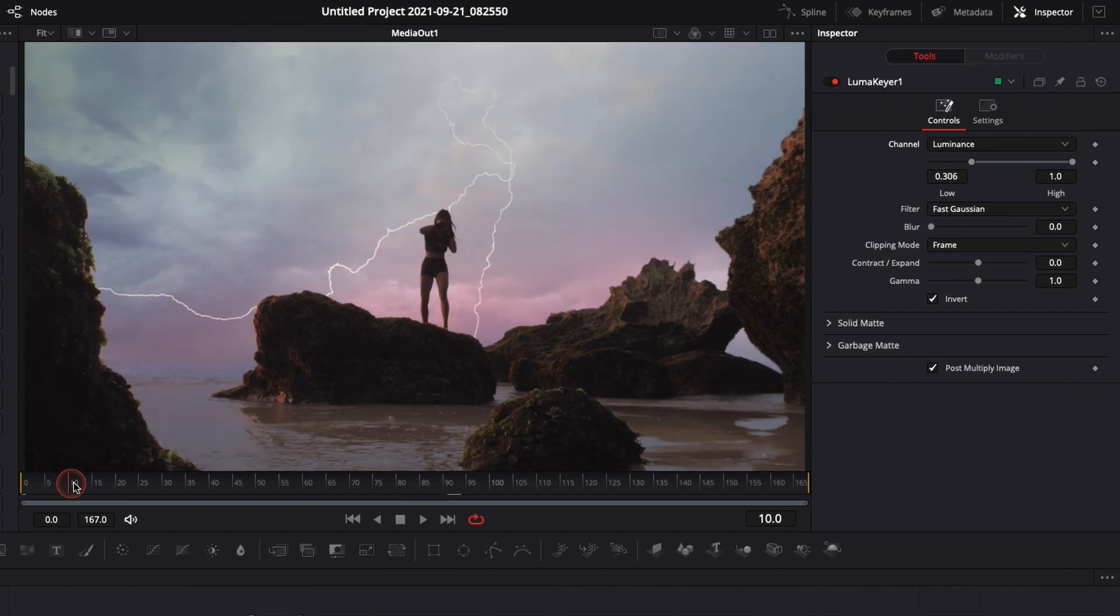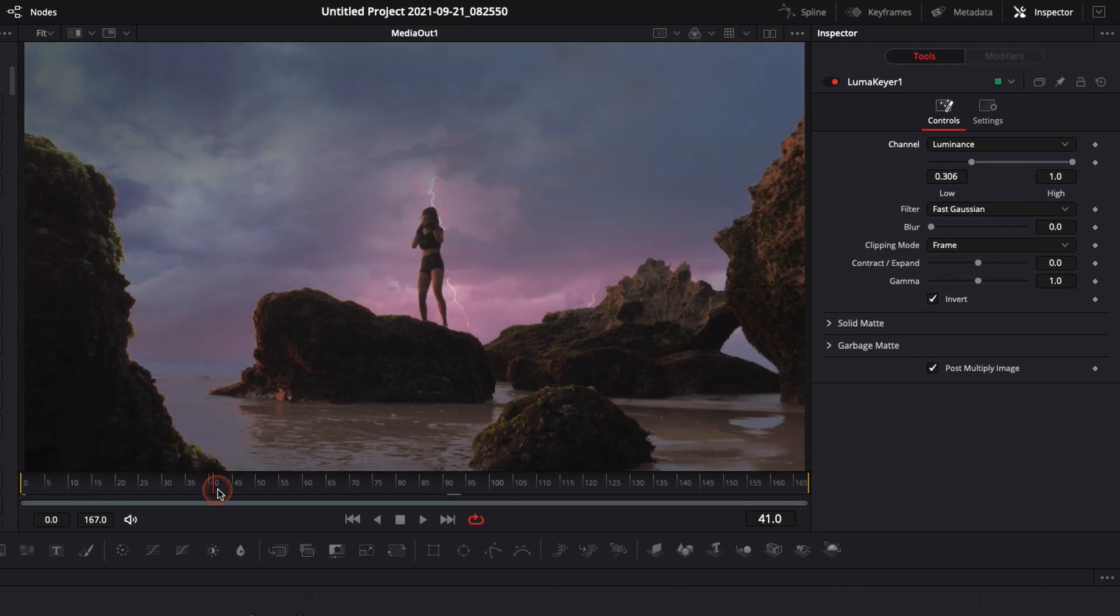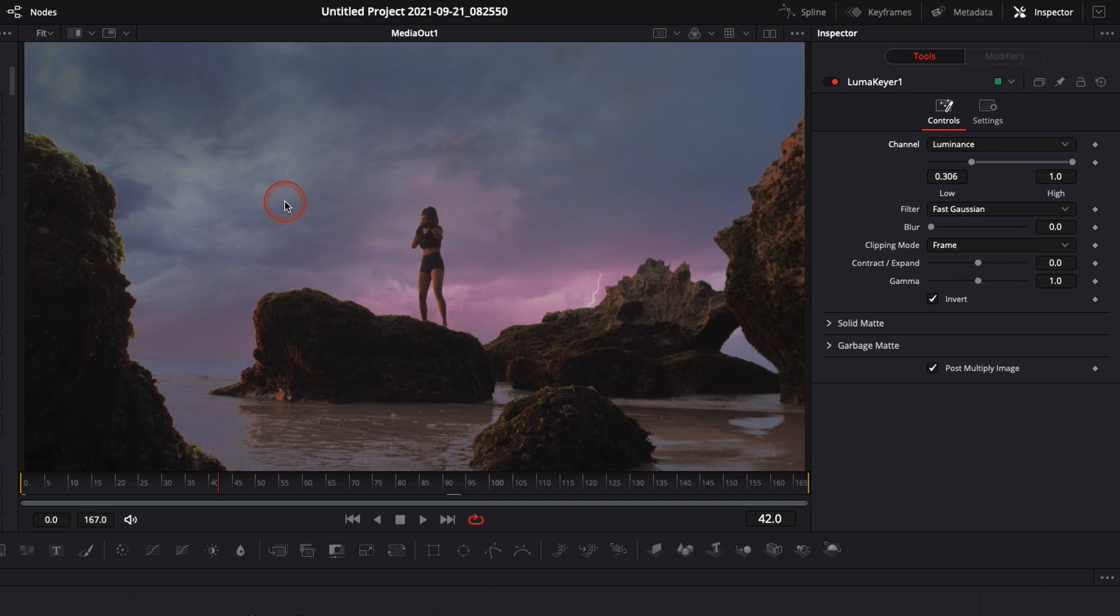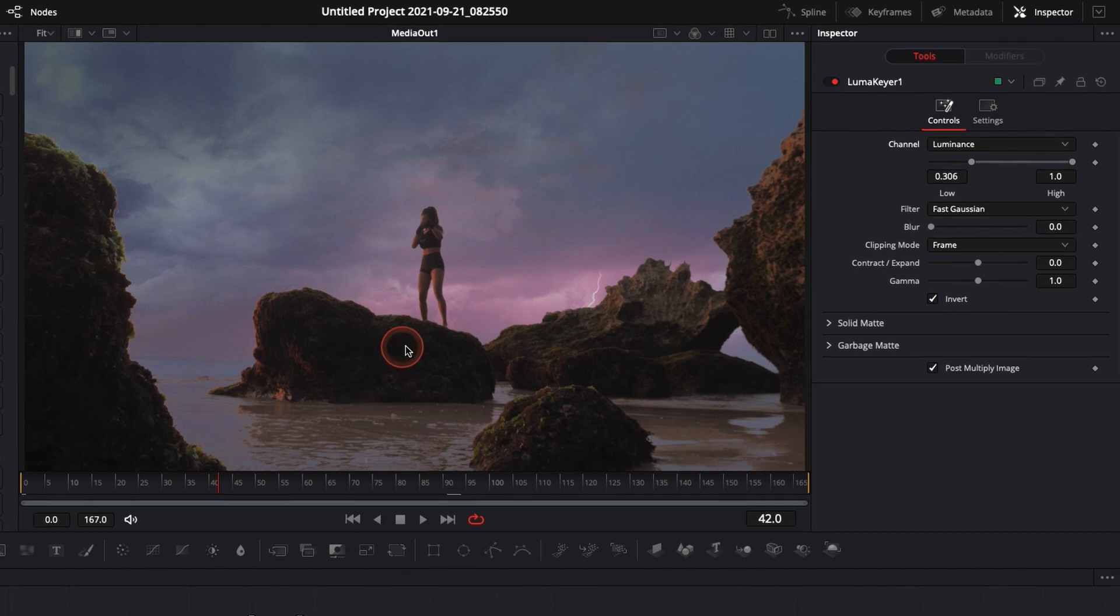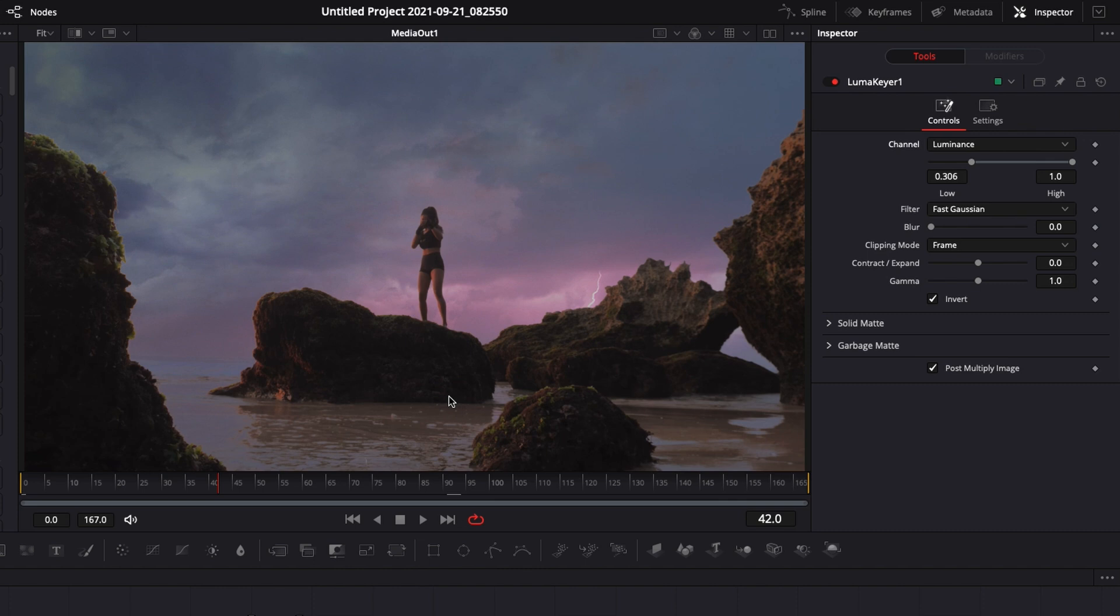Quick tip is that the more contrast you will have between your foreground and your sky, the easiest it will be to do the sky replacement. So if you have a sky that is entirely blue or completely blown out, and if you have a foreground that has just darker shades, it will be way easier to then do your sky replacement because you get just a better contrast between your foreground and your background.